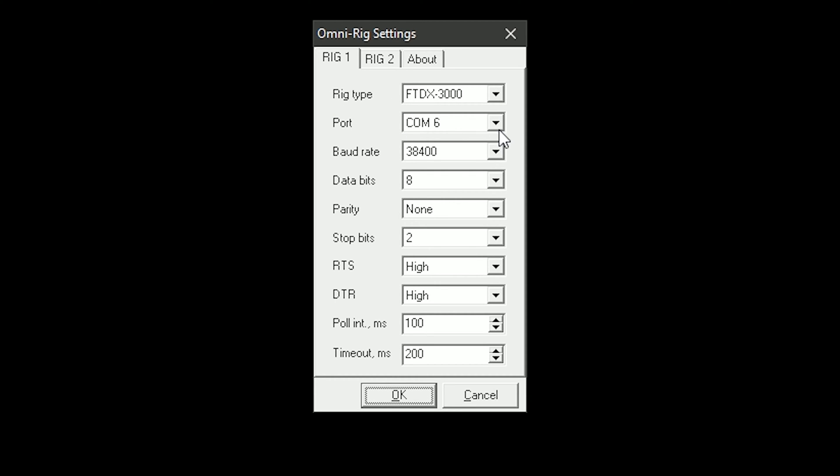And my COM port is COM port 6, and my baud rate is 38400. As you noted, we changed that on the radio. 38400 is a faster baud rate, so the communication should be quicker.